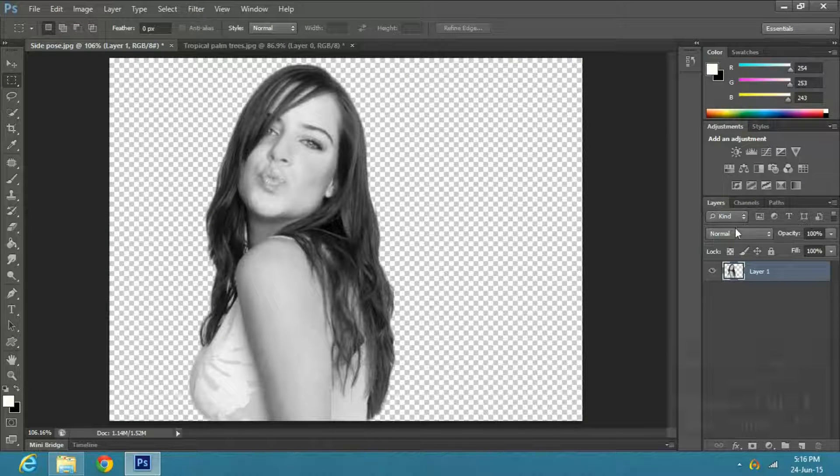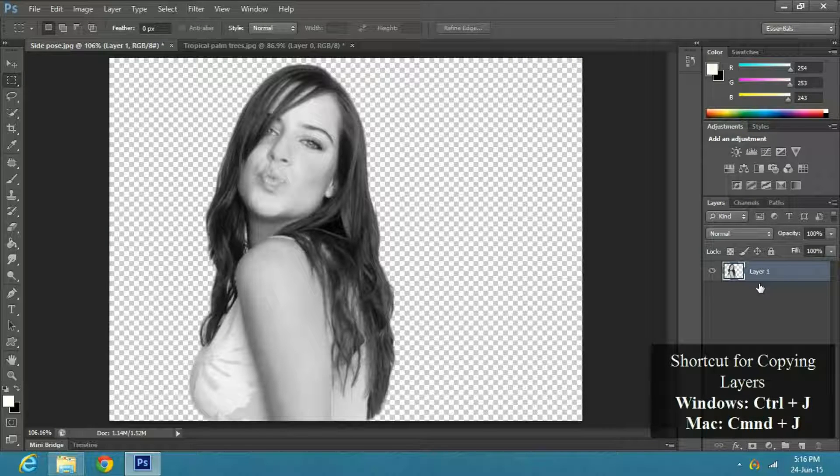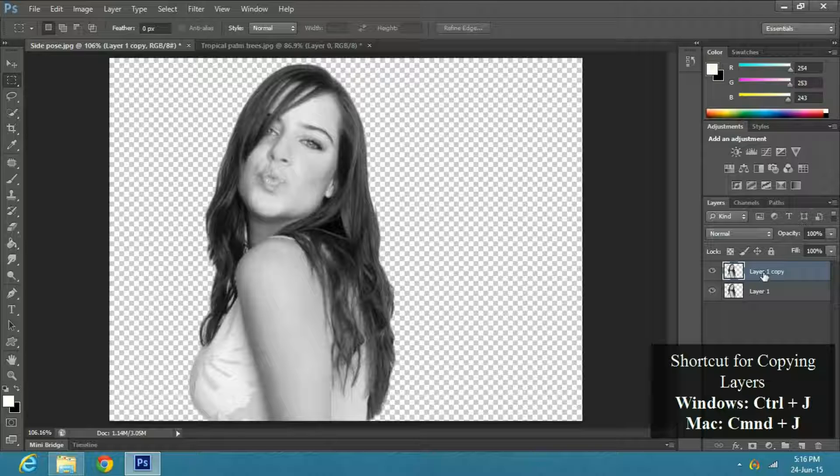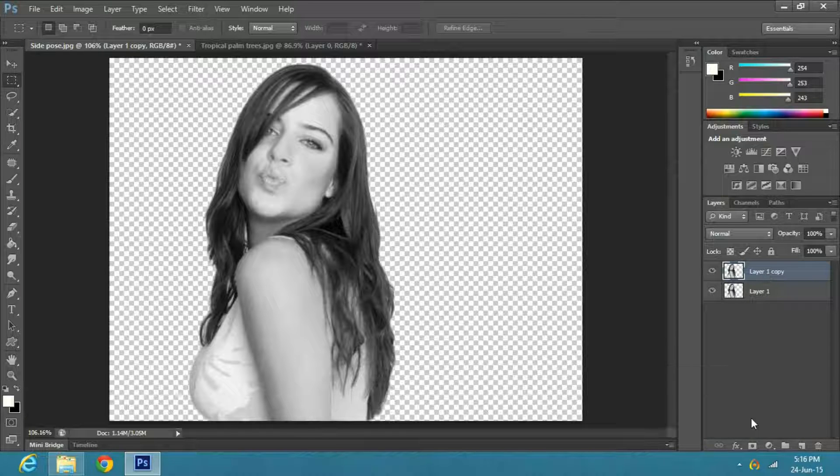Once you have your image ready, make a copy layer by pressing CTRL or CMD J on a Windows or Mac respectively.